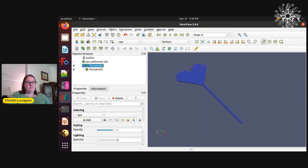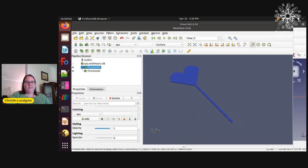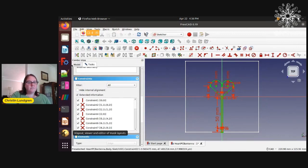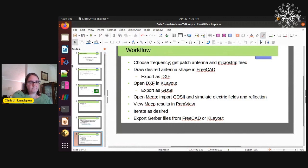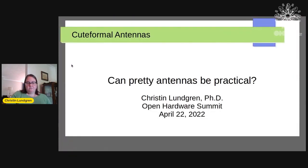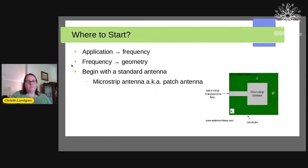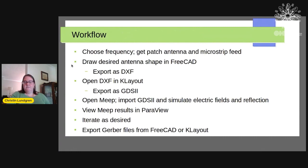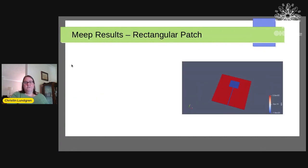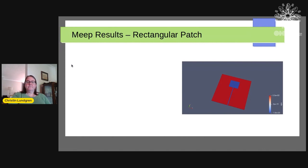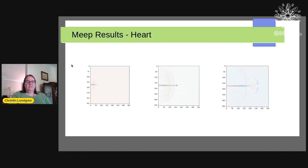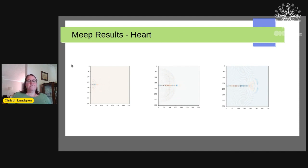And so now I'm going to go back to the slides, show you a few more things, and that'll be good. Here we are. Come on. Okay. This is the workflow. So here's what the rectangular patch looked like in ParaView. Waiting for the slides to catch up. Sorry about that. A little bit of a delay.